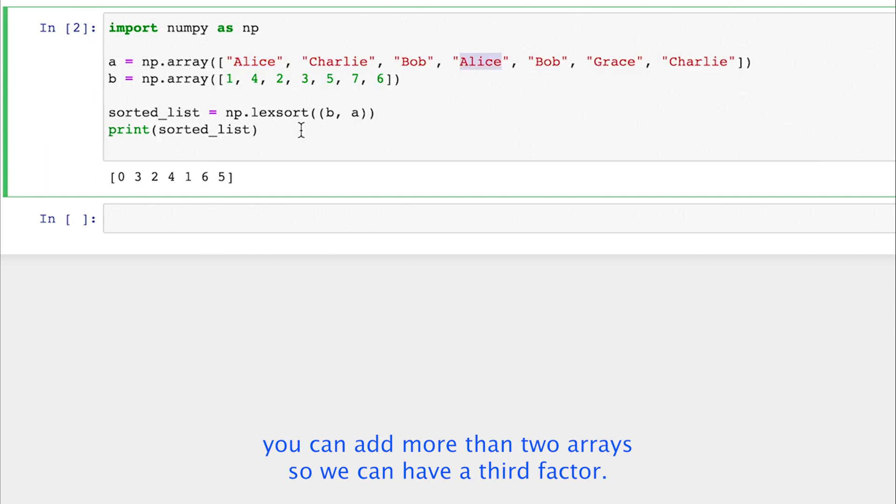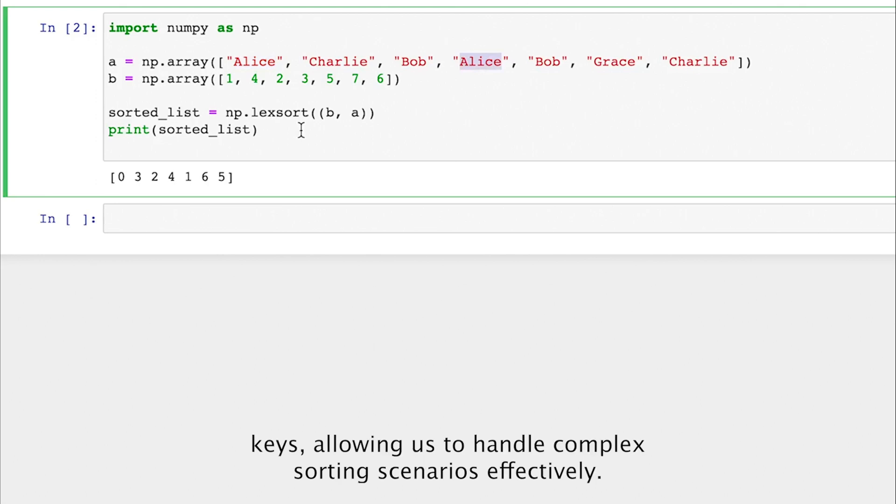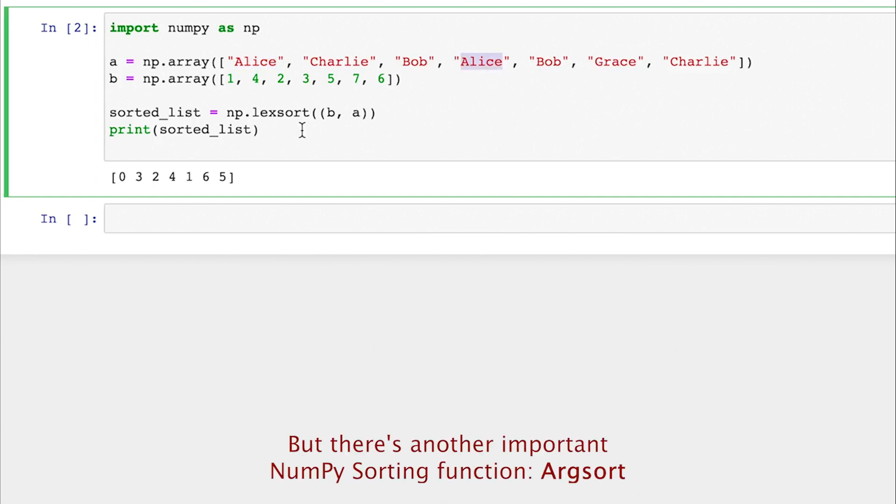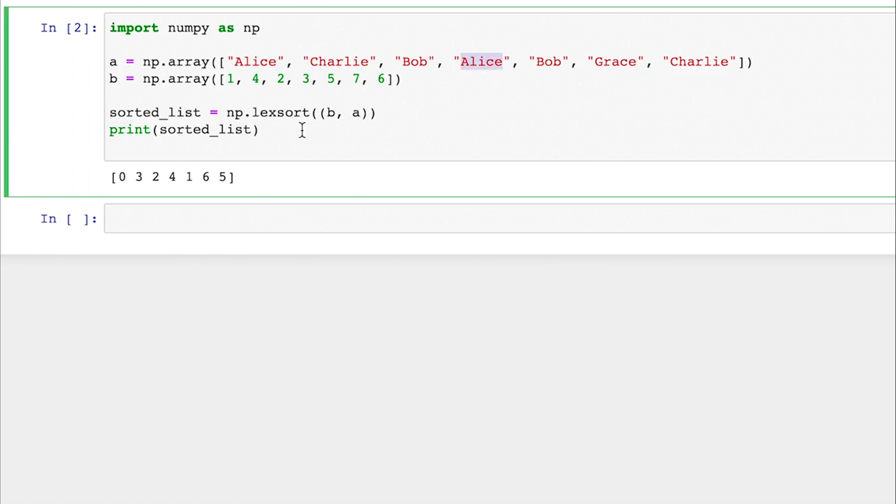And one more important thing is you can add more than two arrays. So we can have a third factor or a fourth factor. It's a powerful tool for sorting arrays based on multiple keys, allowing us to handle complex sorting scenarios effectively. But there's another important NumPy sorting function, argsort. If you're curious on learning more about argsort, check out this video next.